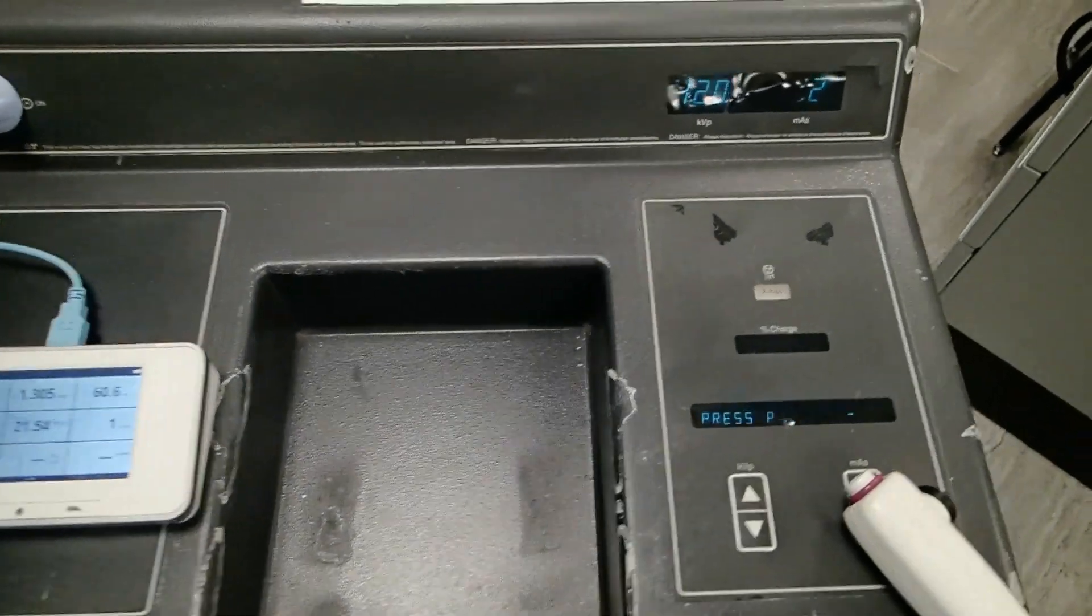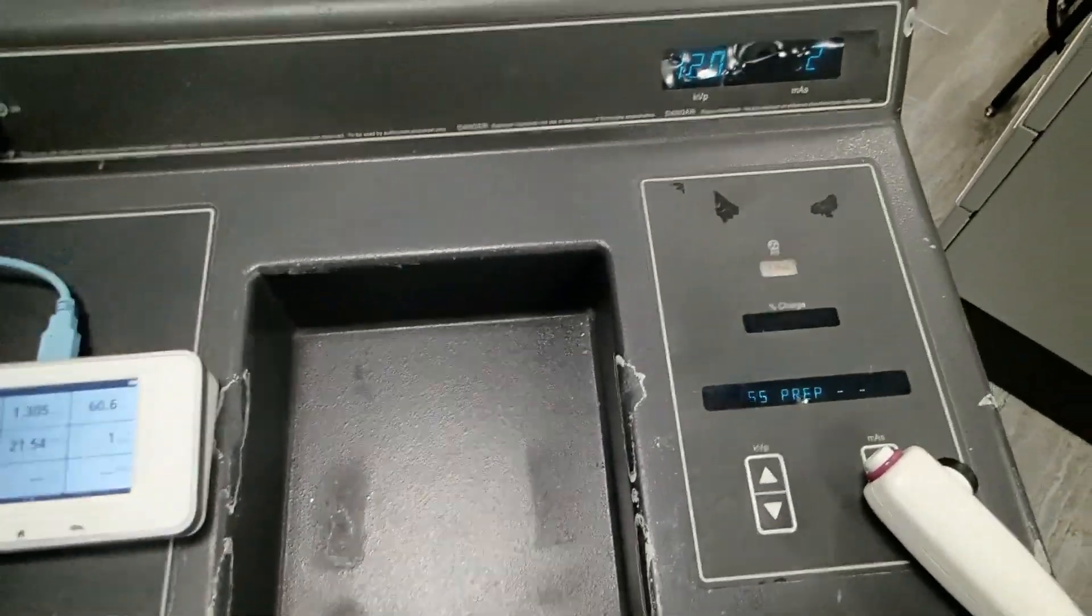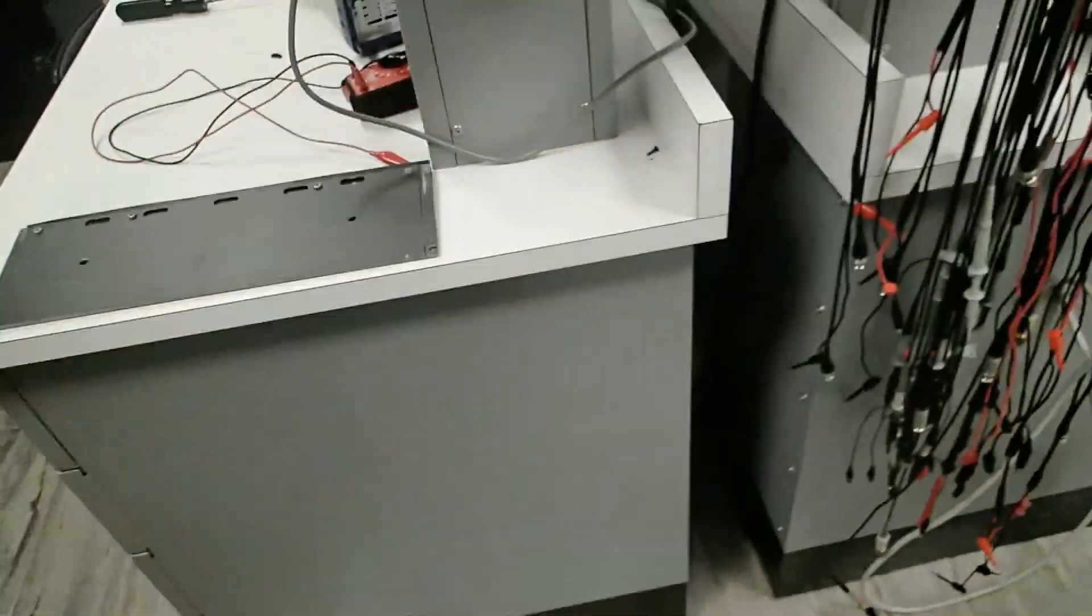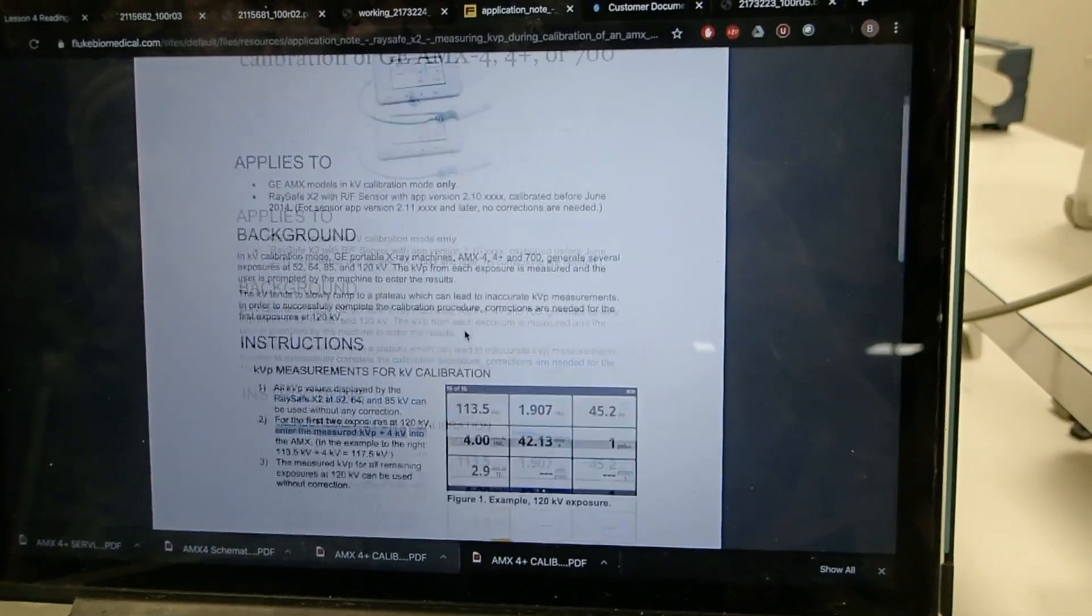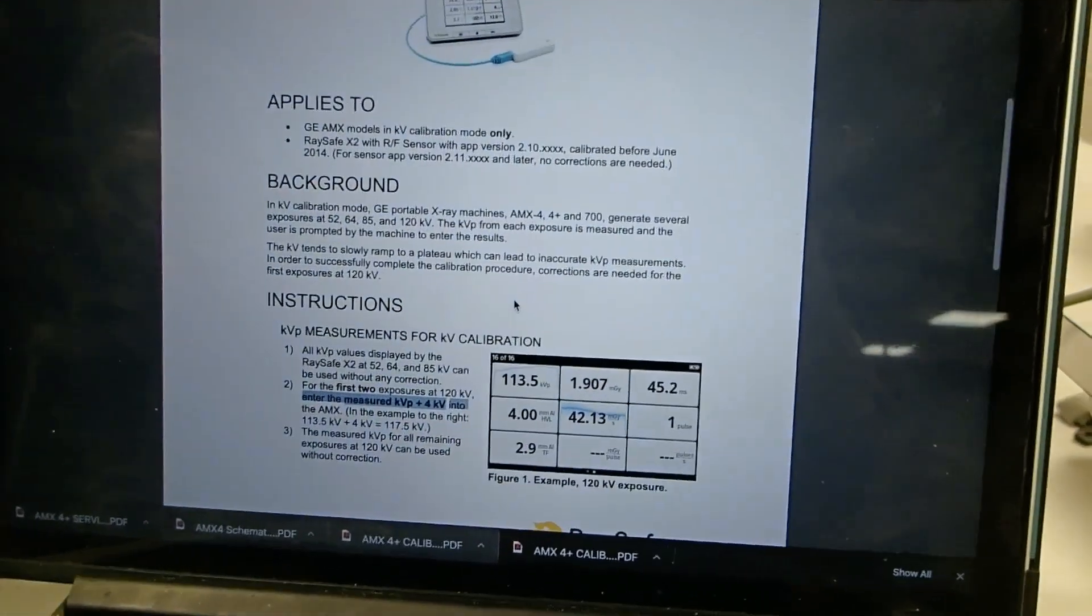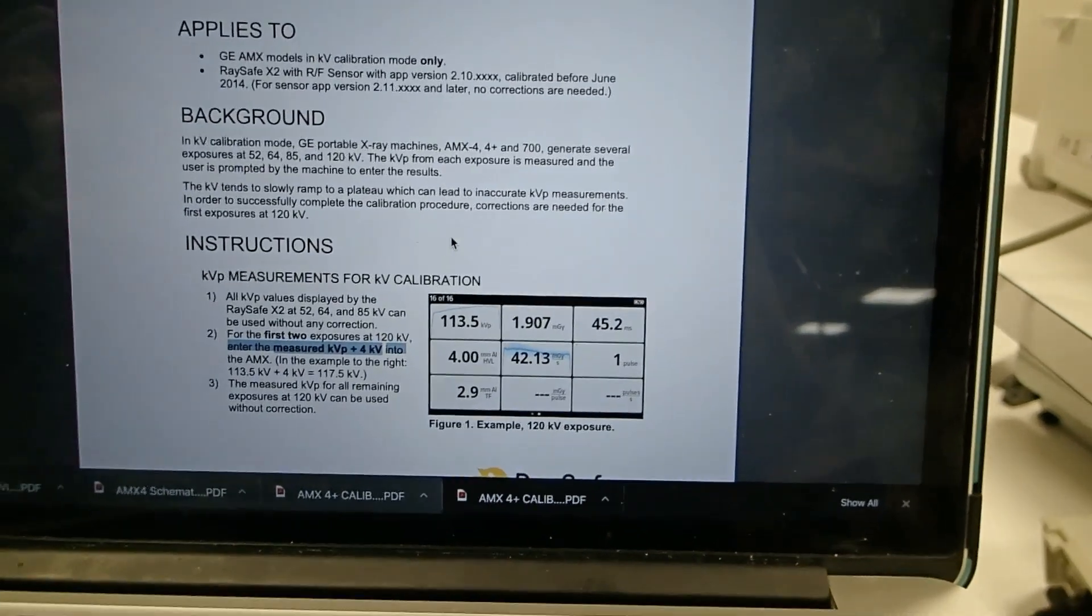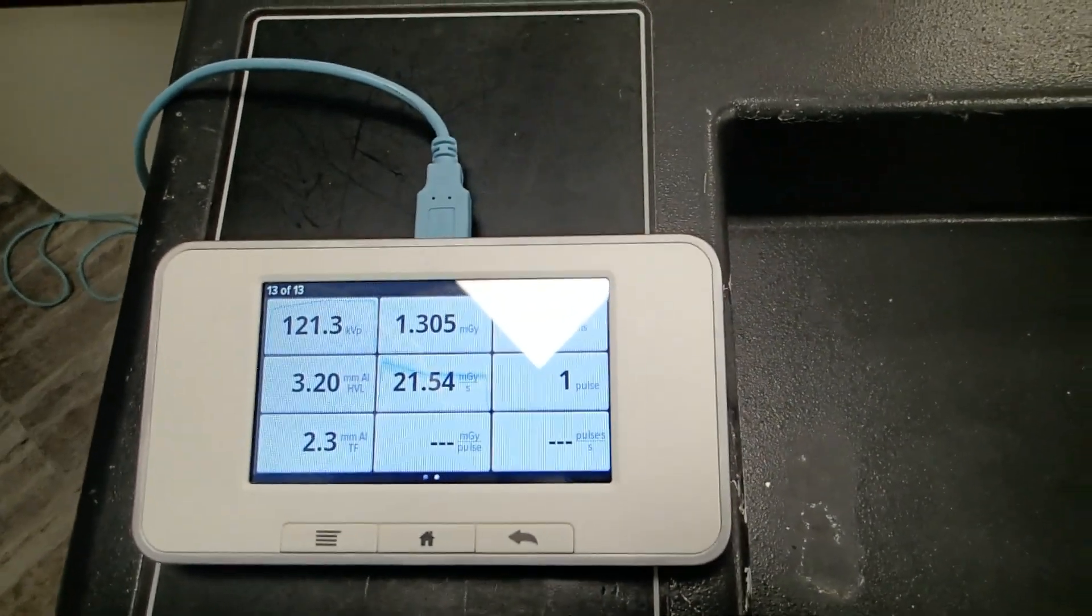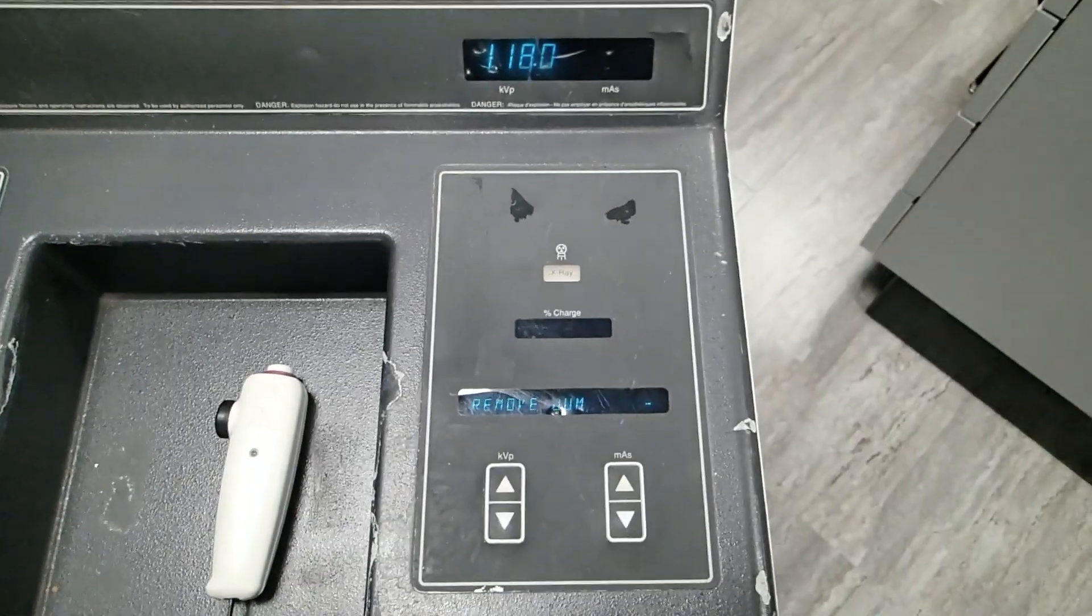Something really important to keep in mind as you get to the 120 KVP calibration part, you need to make sure that you're using a correctly calibrated RaySafe. There are instructions that RaySafe X2 has provided, application note 2014-05-16. You need to make sure that for the first two exposures at 120 KV that you entered the measured KV plus 4 kilovolts. In our case, what we measured was 121.3, so we would need to enter in 125.3 into the AMX form.